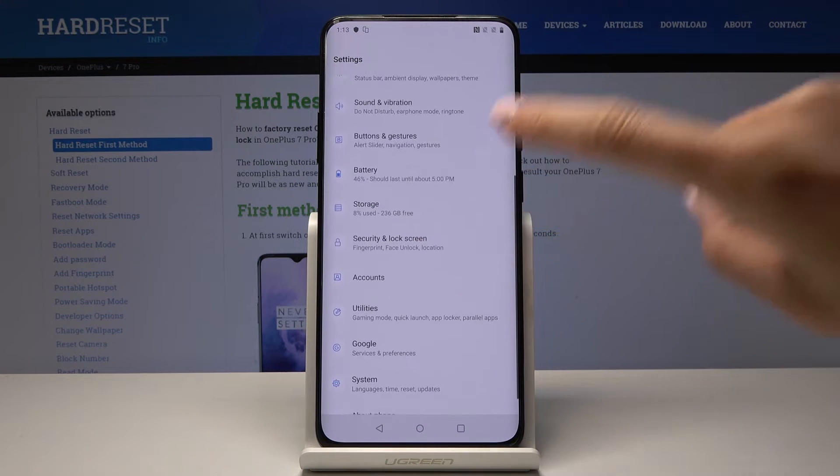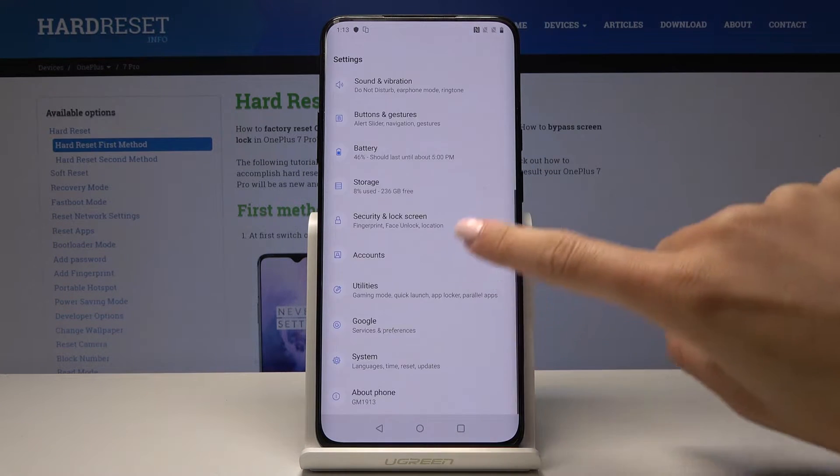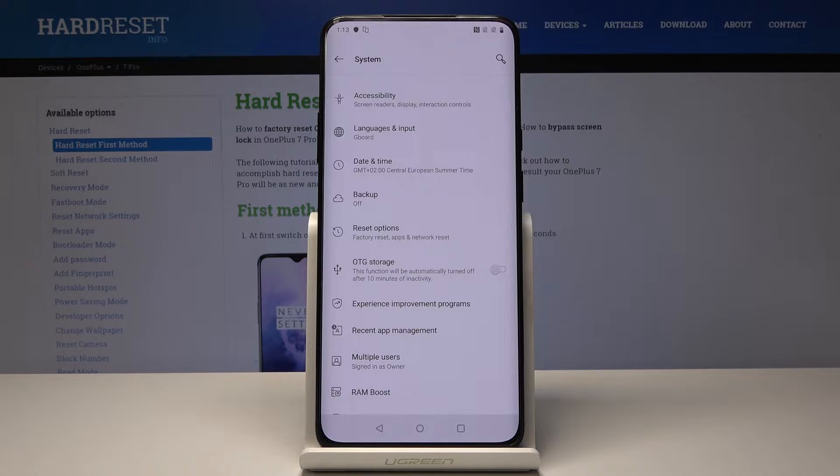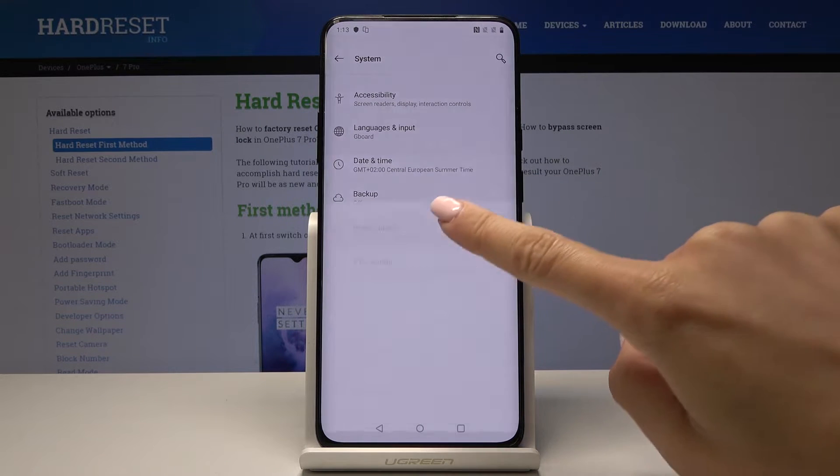Here you should scroll down and pick system and then go to reset options. It's just under the backup.